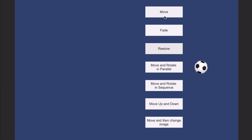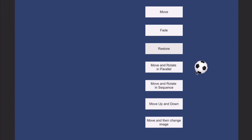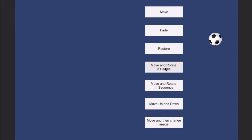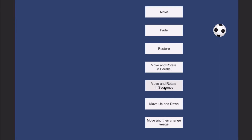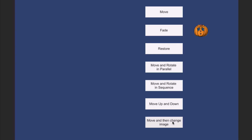Let's see what these buttons do. Clicking Move causes the ball to move up in the Y direction. Restore brings it back. Clicking Fade fades the ball out. Move and Rotate in parallel causes the ball to move and rotate at the same time. Move and Rotate in sequence first moves the ball, then rotates it. Move Up and Down makes the ball move up and down six times. Move and Change Image moves the ball and then changes the image.